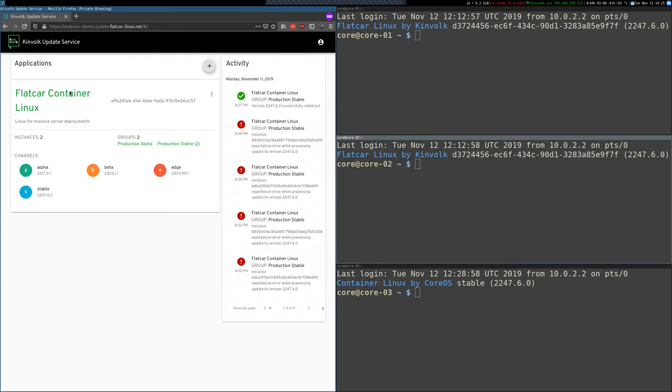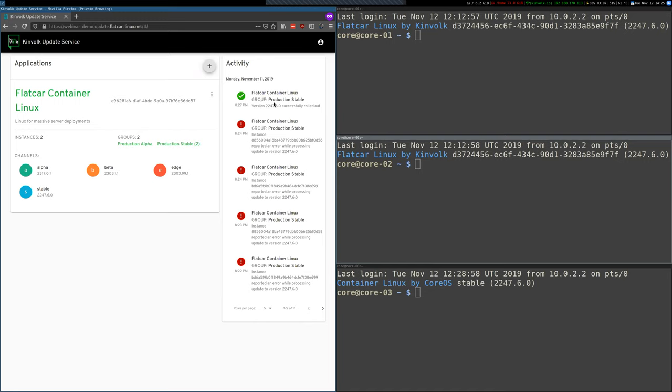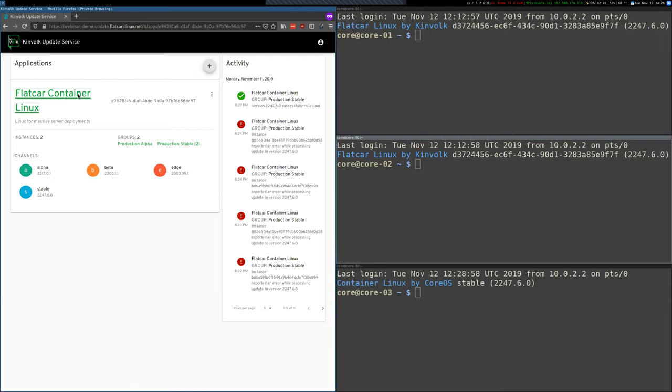You see here one application which is Flatcar Container Linux. You could have several other applications that use the Omaha protocol but let's focus on Flatcar Container Linux here. And here on the right you can see some activity panel where you see all the relevant events that happened in the past. You see that some instances got updated and some instances had some errors. So here you can have an overview of what's happening.